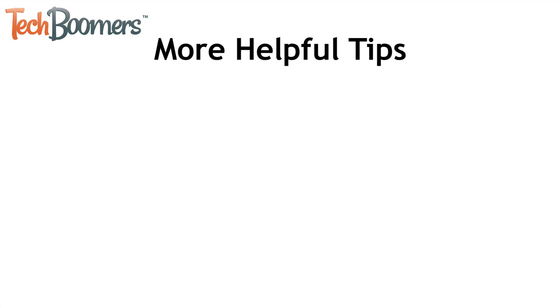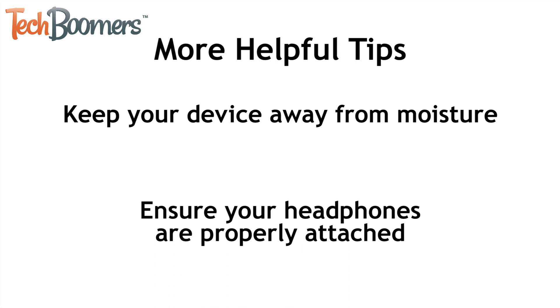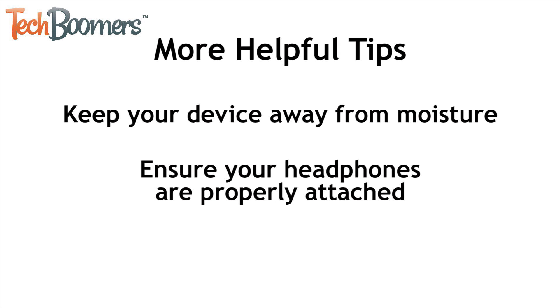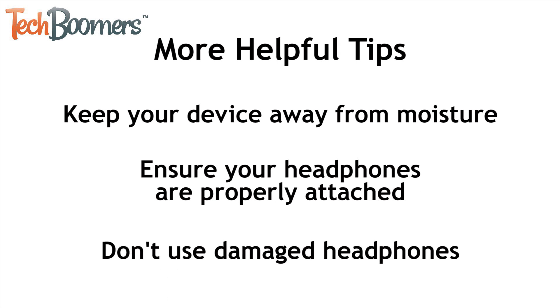Some people seem to find that Siri opens when they're listening to music, especially when working out. To prevent this from happening, be sure to keep your device in a place where it won't get any moisture in the headphone jack. Also ensure that your headphones are properly attached to your device, and that the cable is not frayed at all. Damaged headphones seem to cause problems with Siri and Voice Control.